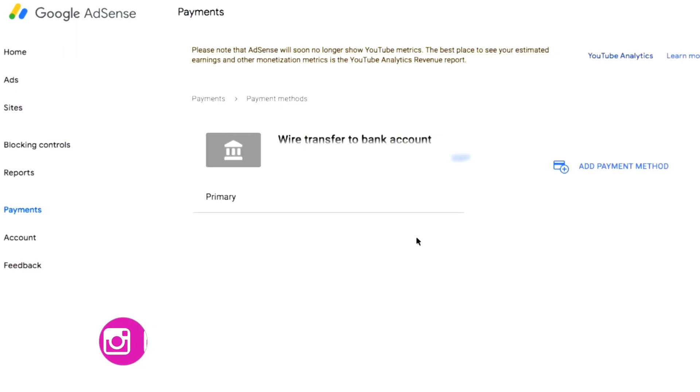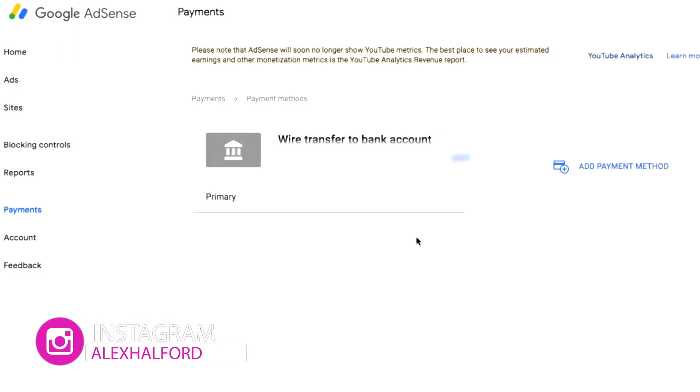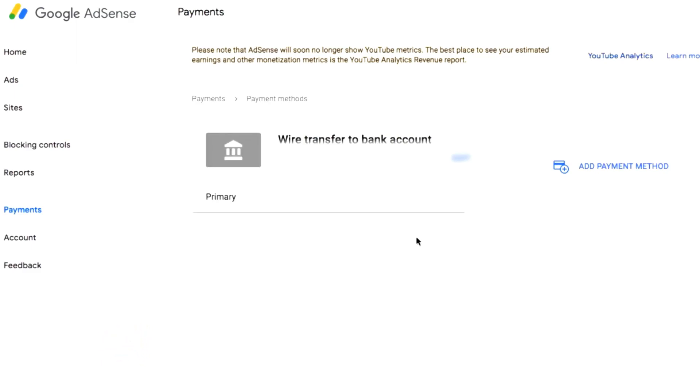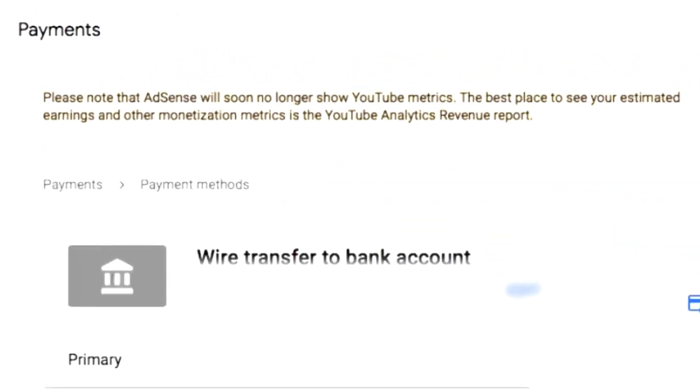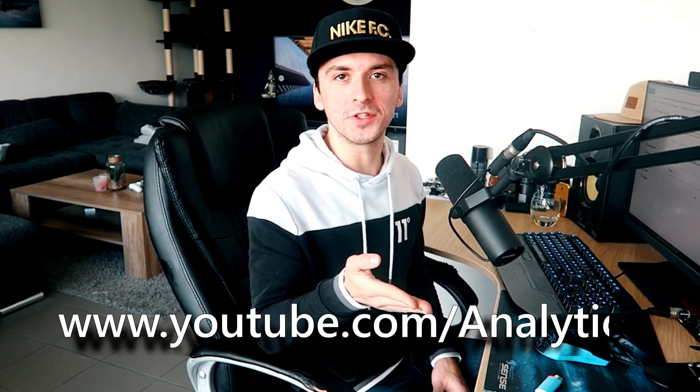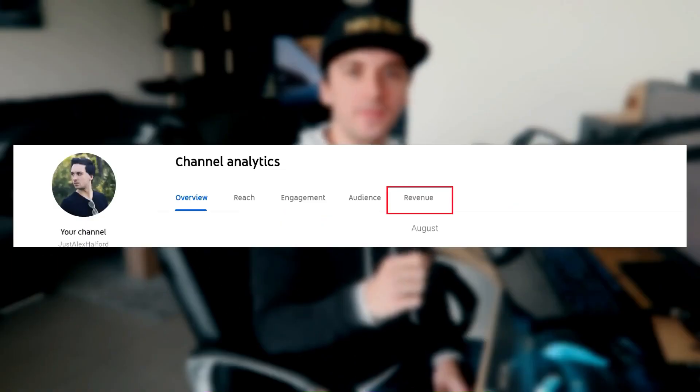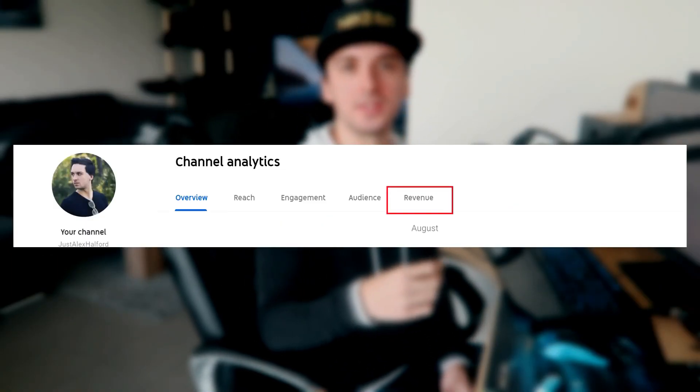Once you've set that up, continue. There's a note at the top that says AdSense will soon no longer show YouTube metrics — the best place to see your estimated earnings and other monetization metrics is in the YouTube Analytics Revenue Report. You can find it at youtube.com/analytics where there's a Revenue tab at the top. You can also check your earnings through the YouTube Creator app on your phone to see what you can expect in terms of payments the next month.